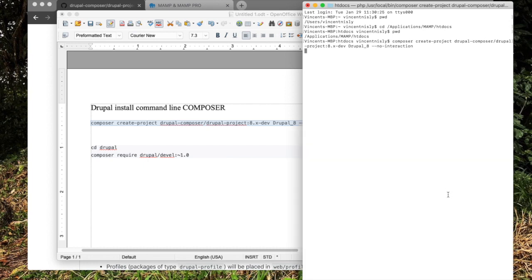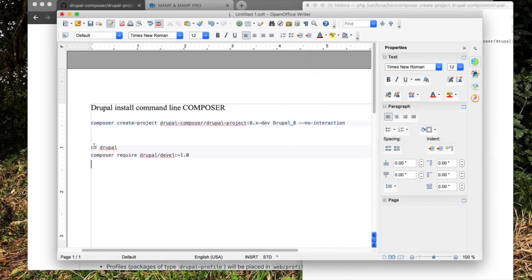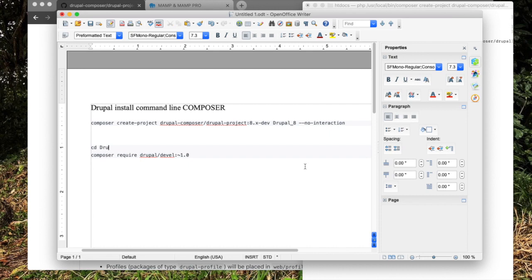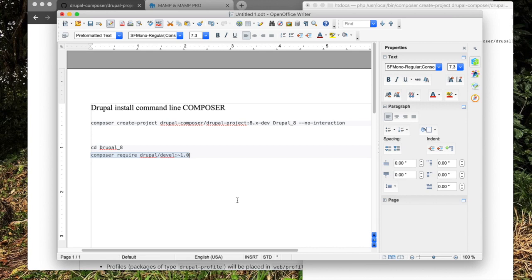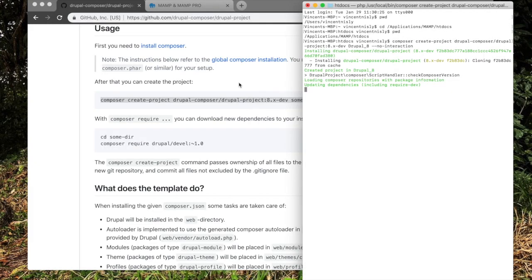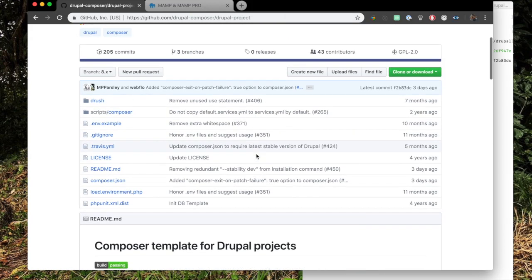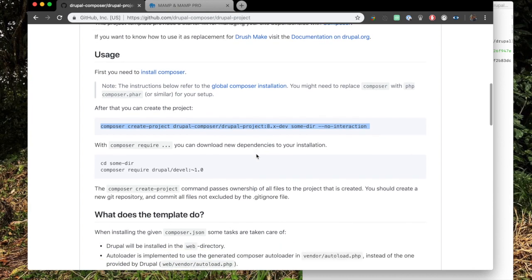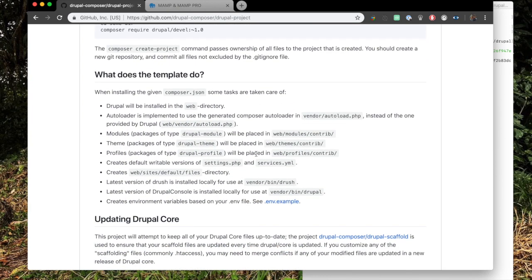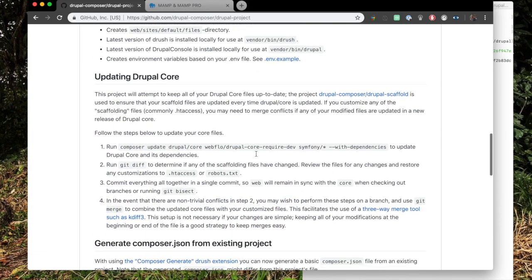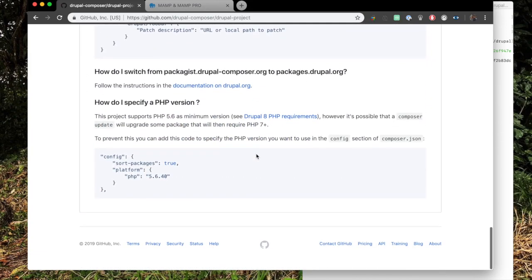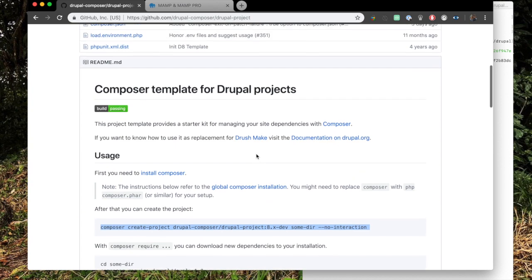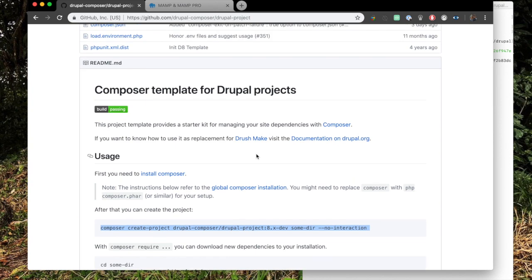Okay, so while that does its installation, the next step after this downloads is we're going to change directories into the folder we just created with that command. So it's going to be Drupal 8. Then we will run Composer Require to make sure everything is up to date. It will download anything else it needs to run properly. I would recommend while you're waiting for that first command to run, go through this Git repository. There's a lot of stuff in here that you should know. It's a very good description and tutorial on how to do this.